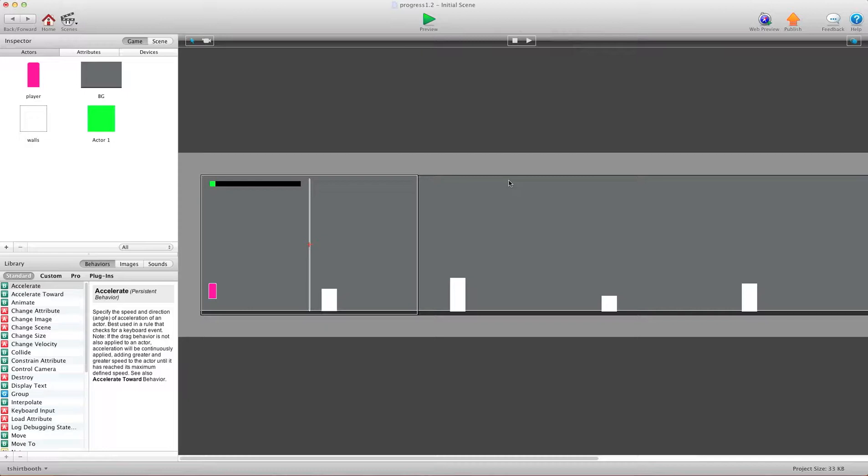Hey there everybody, T-Shirt Booth here for GSHelper.com and in this video I'm going to show you how to create a progress bar for your game.